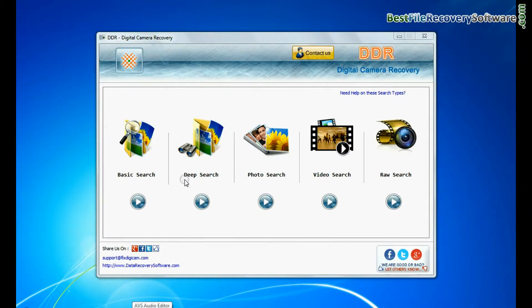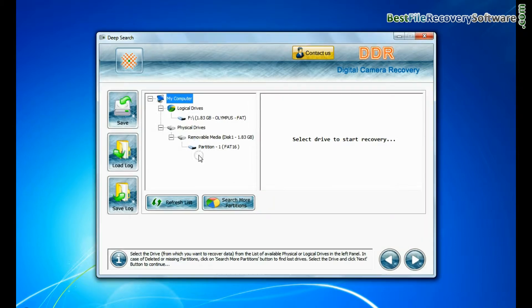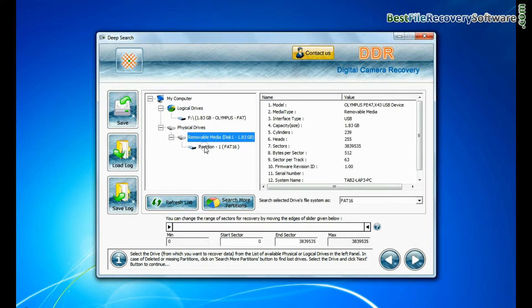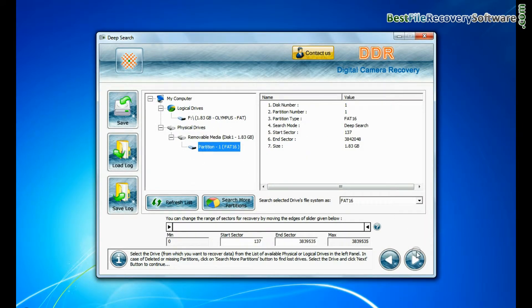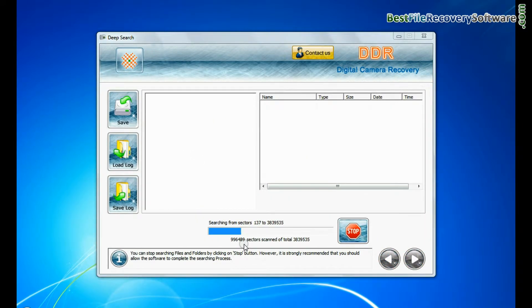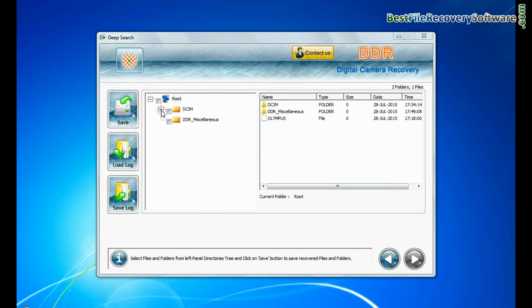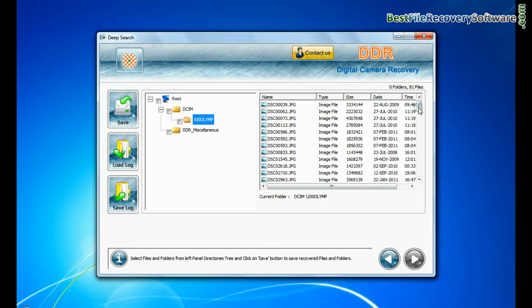You can also choose deep search. Deep search thoroughly scans the storage media to recover data even in complicated data loss cases. Files recovered successfully.